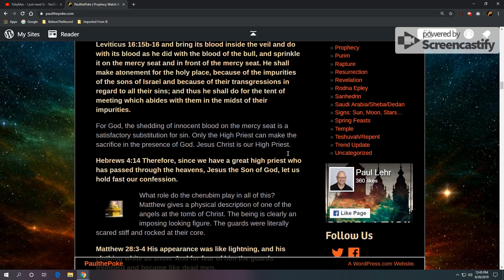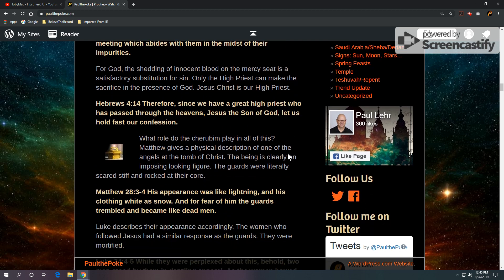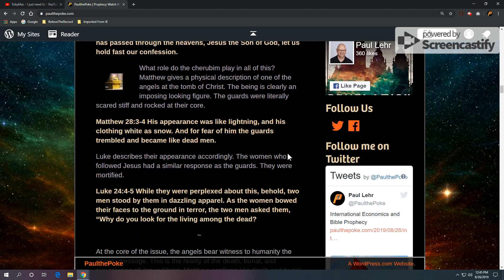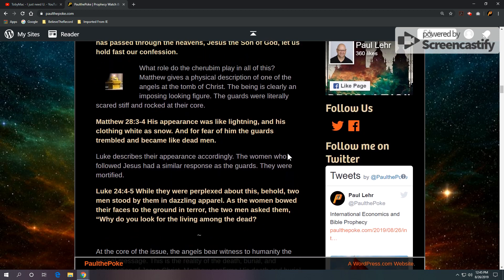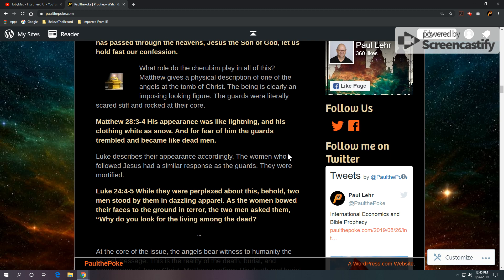So, what role do the cherubim play in all of this? And Matthew gives a physical description of one of the angels at the tomb of Christ. The being is clearly an imposing looking figure. The guards were literally scared stiff and rocked at their core. Matthew 28, verses 3 and 4. His appearance was like lightning, and his clothing white as snow. And for fear of him, the guards trembled and became like dead men.